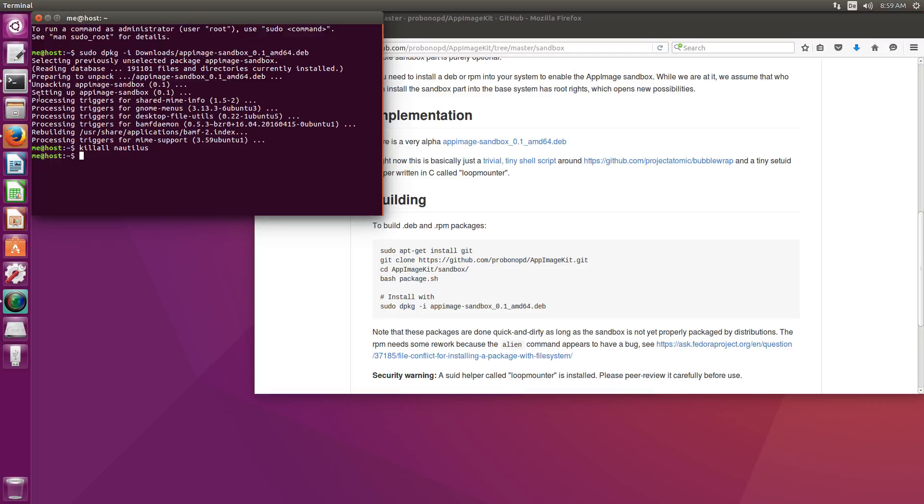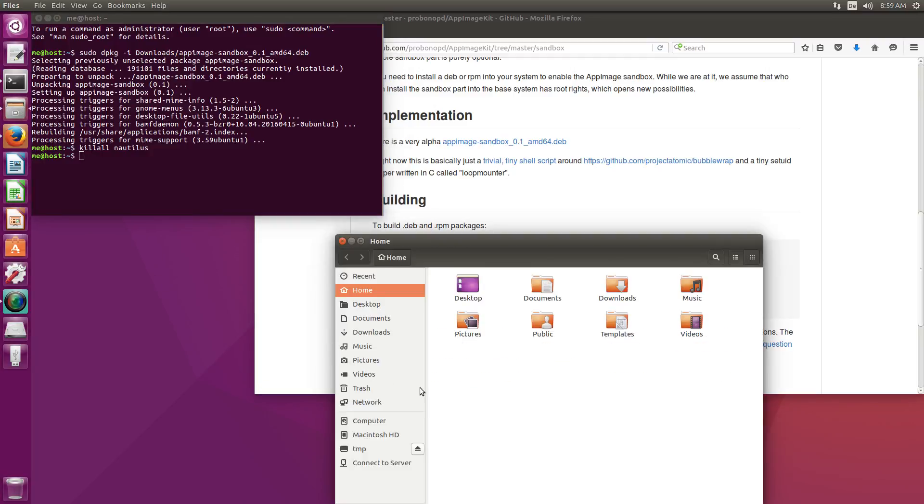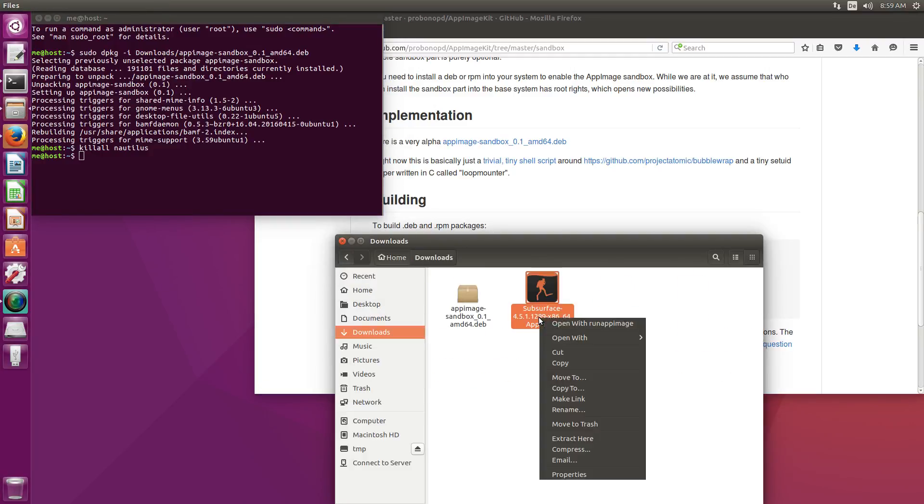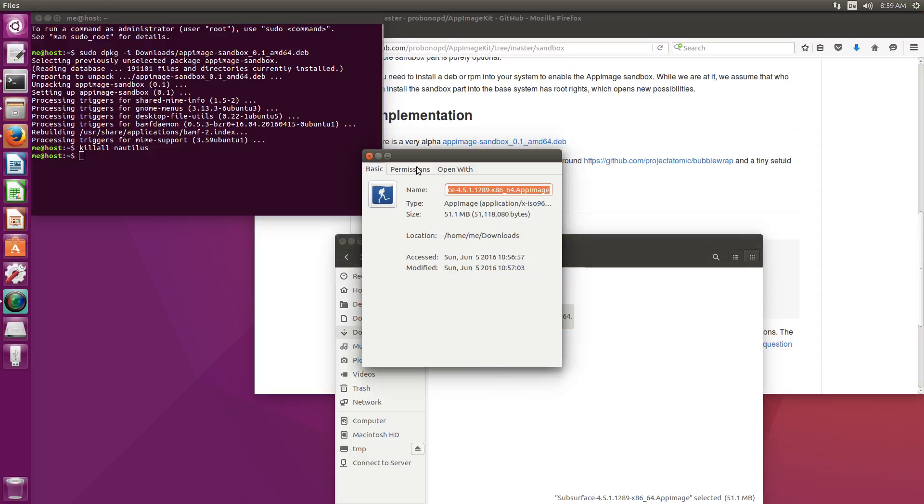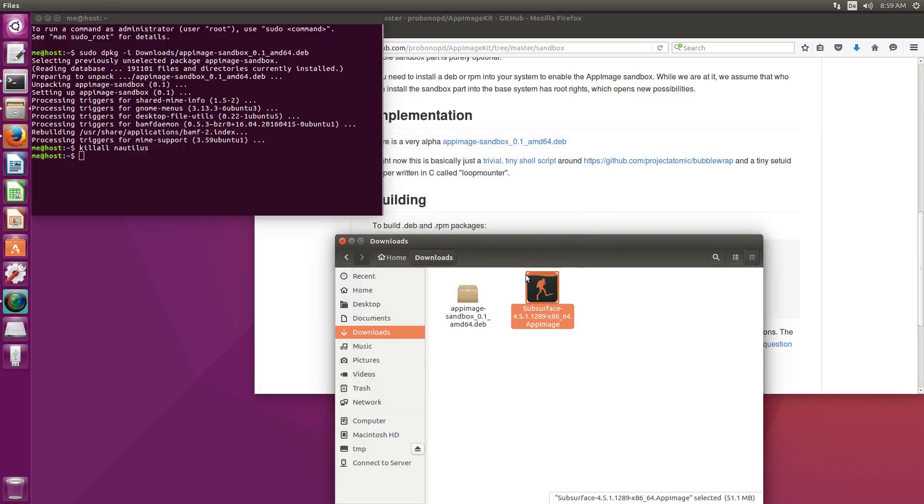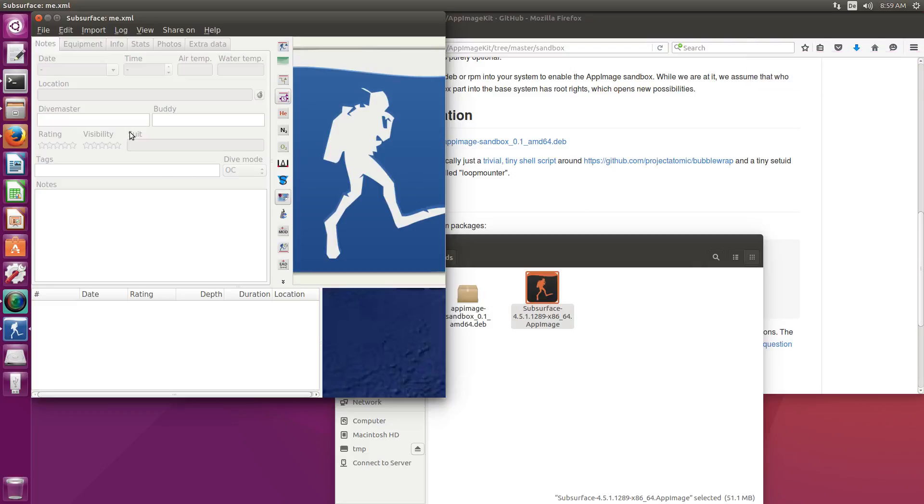So now if I go to the download window again let's check here permissions. The executable bit is not set. I'm just gonna double click on the icon. It's saying running sandboxed up here and as you can see the application is running.